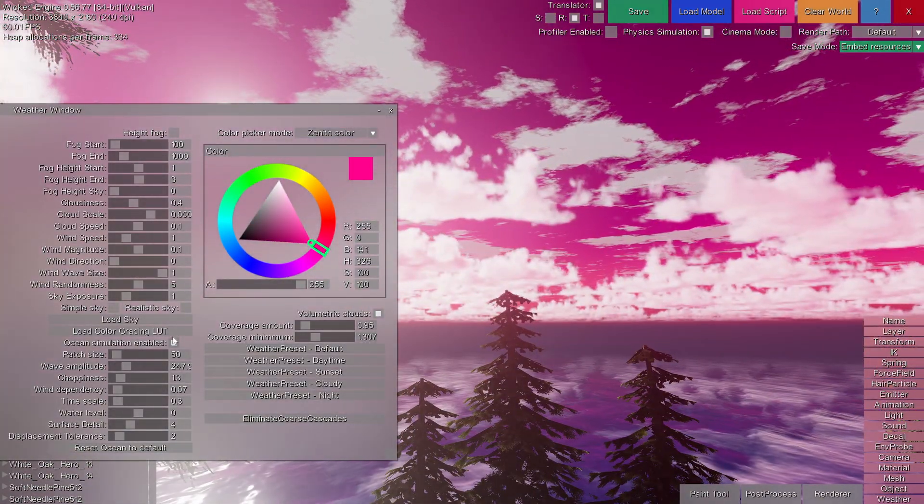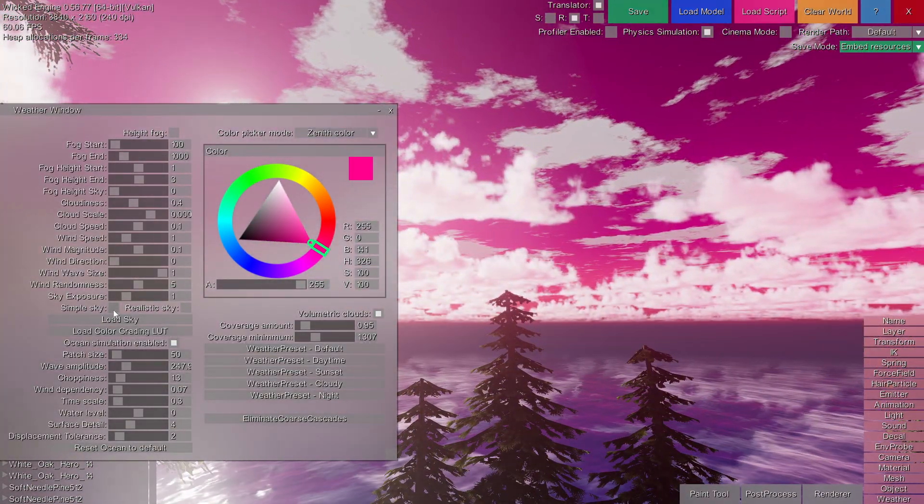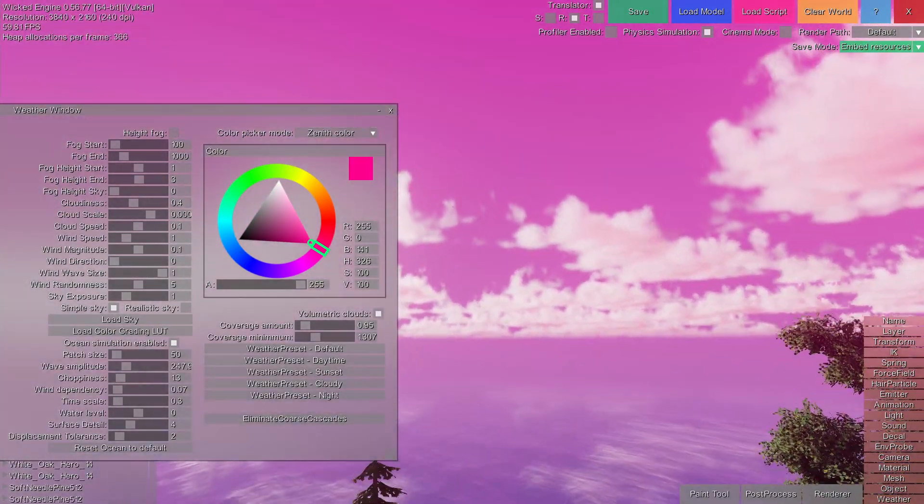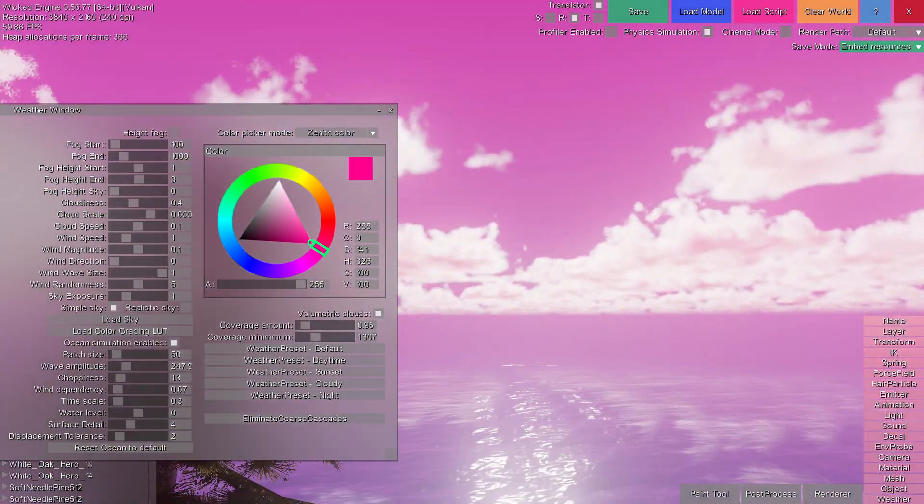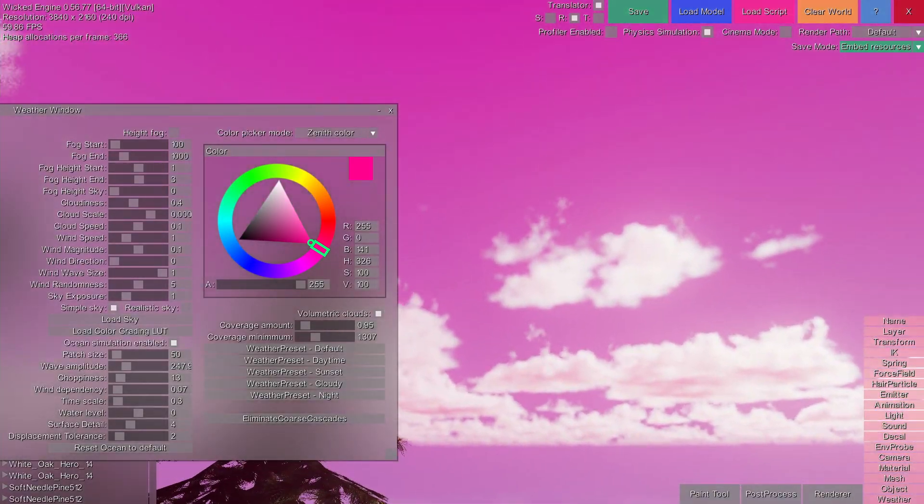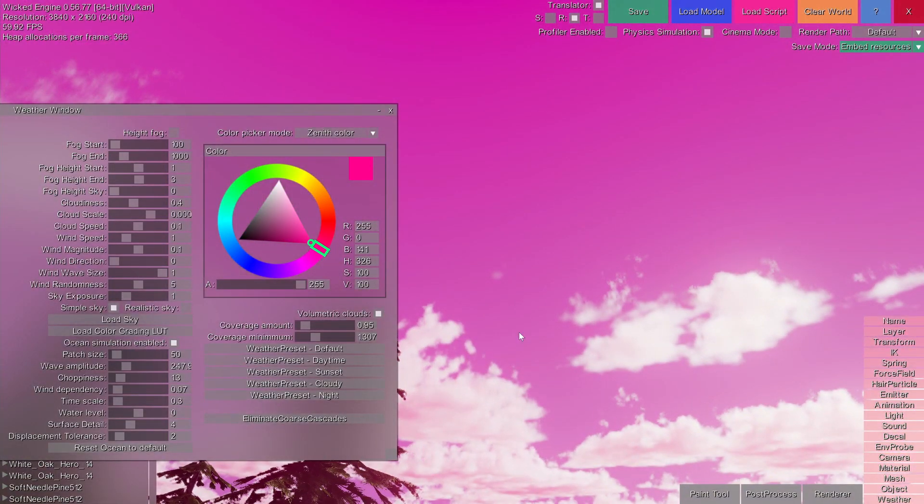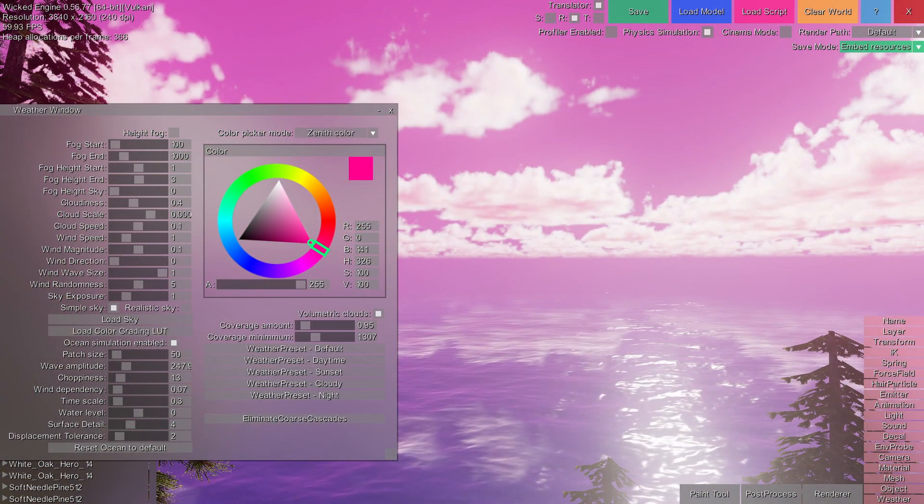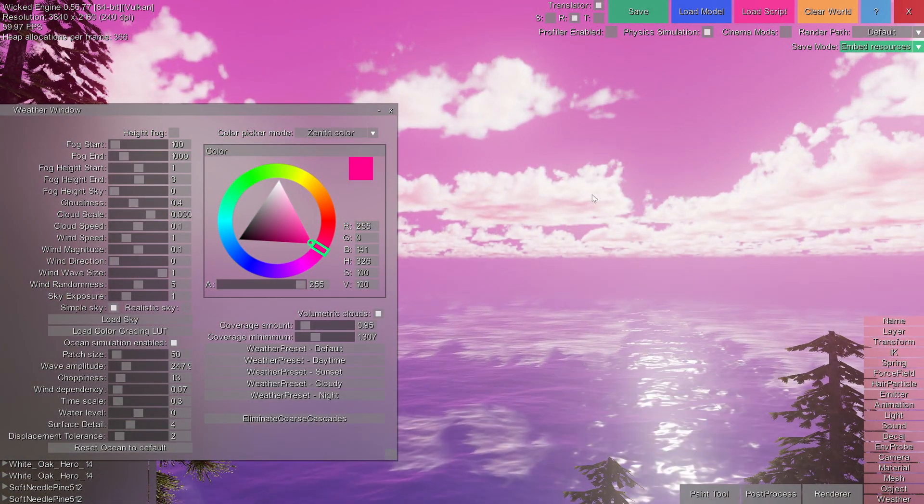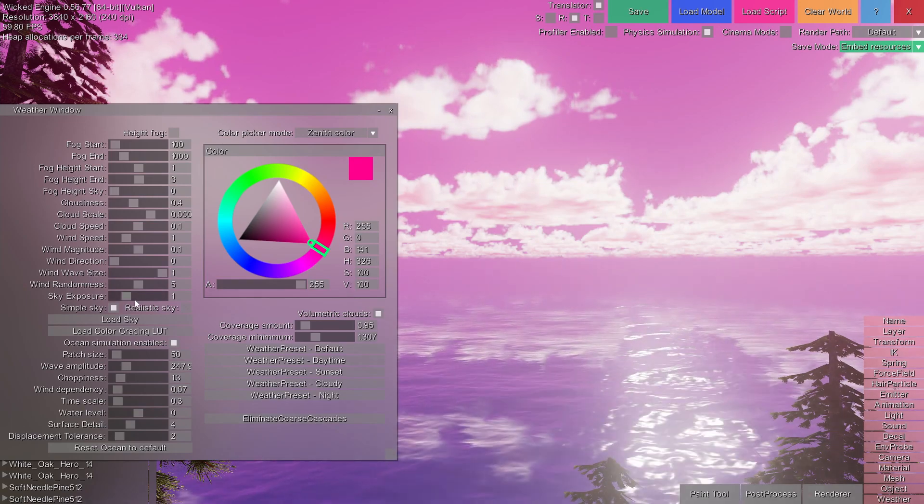You can also enable the simple sky to just render a more simple sky without any atmospheric effects, just simple top and bottom colors specified.